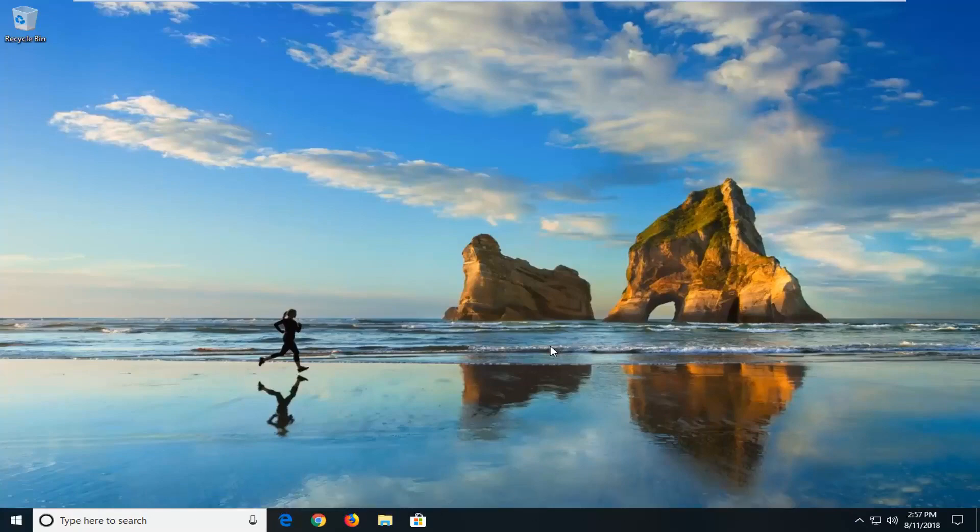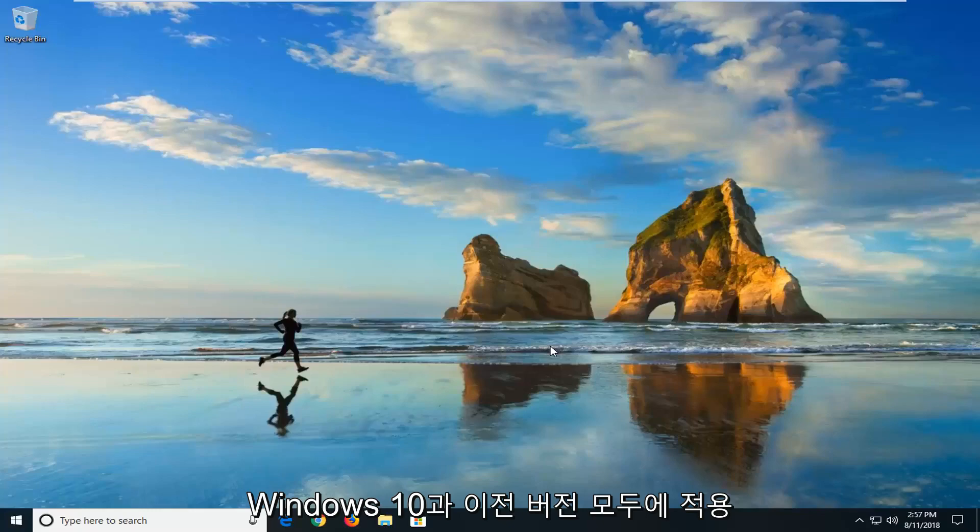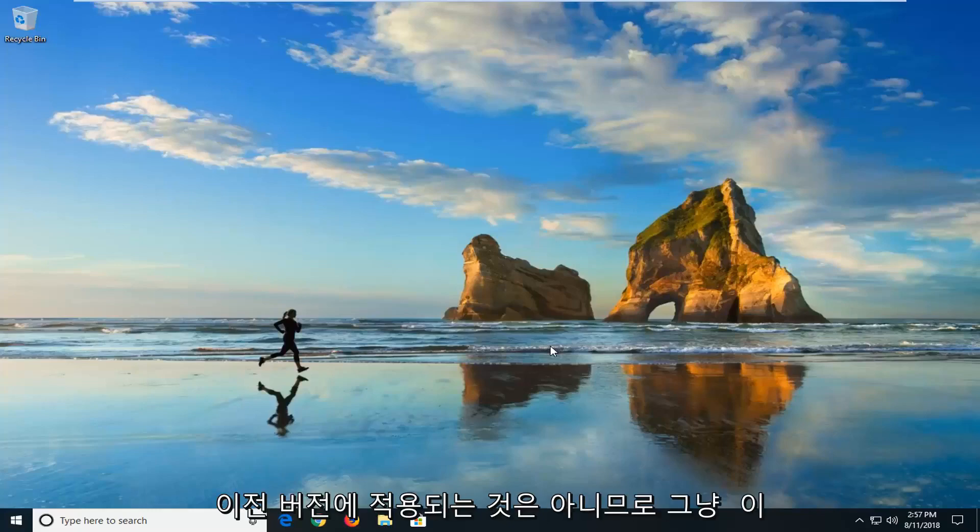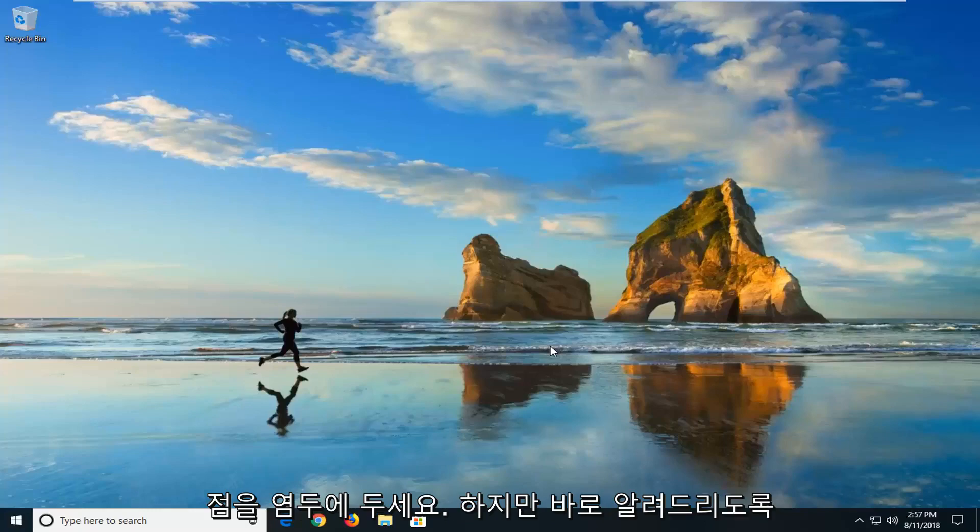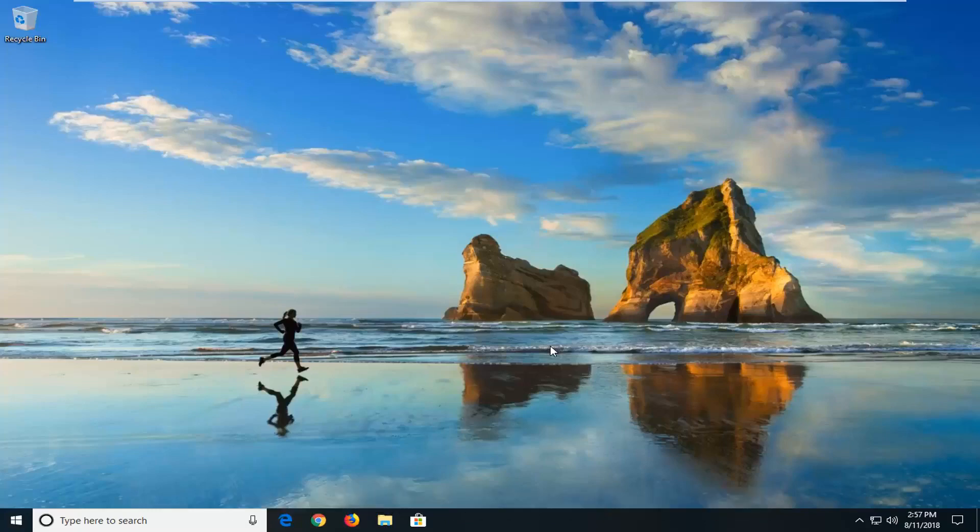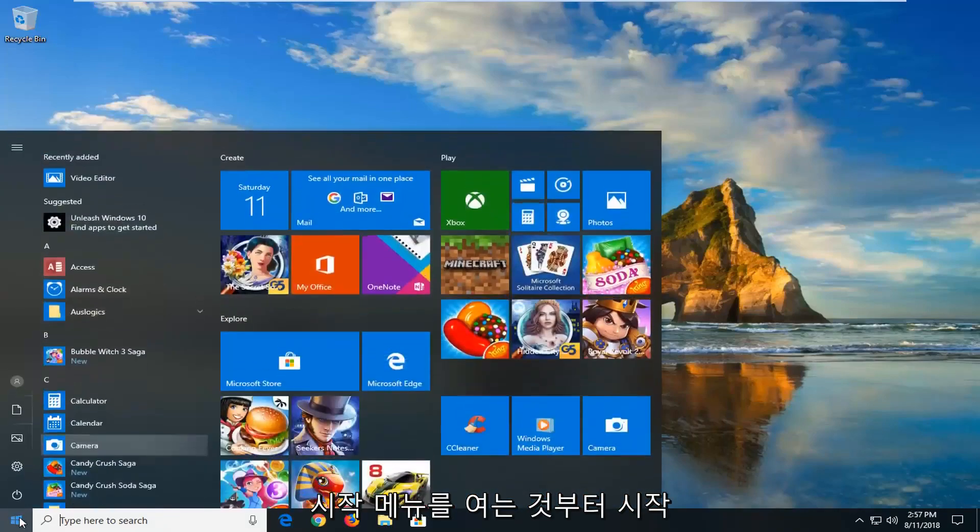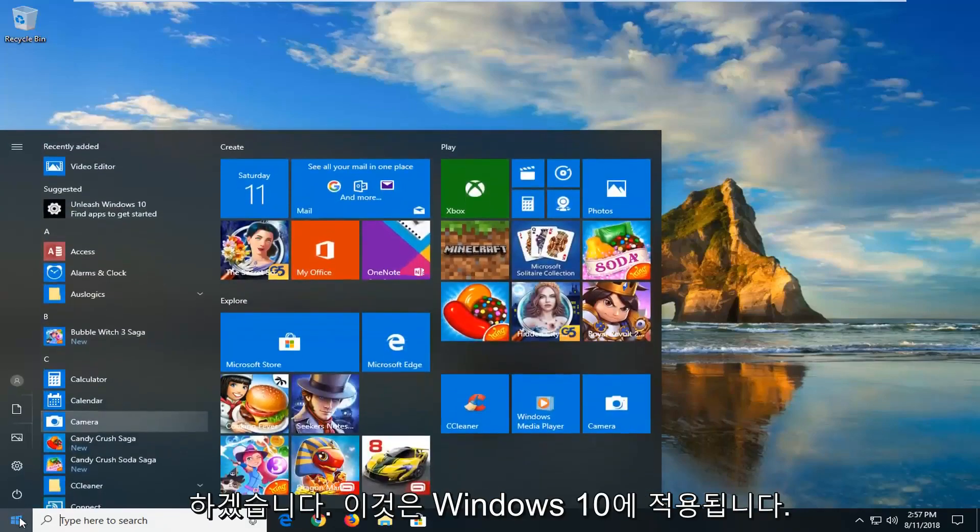So we're going to be going over things that both apply to Windows 10 as well as earlier versions. But not everything will apply for earlier versions, so just keep that in mind. But I'll be sure to let you guys know. So we're going to jump into it. And the first thing we're going to do is start by opening up the start menu. And this will apply for Windows 10 here.